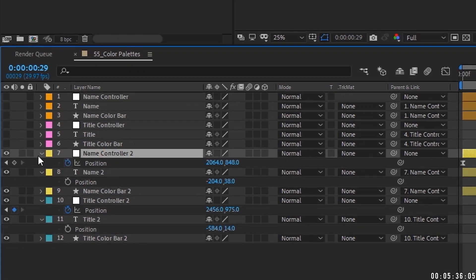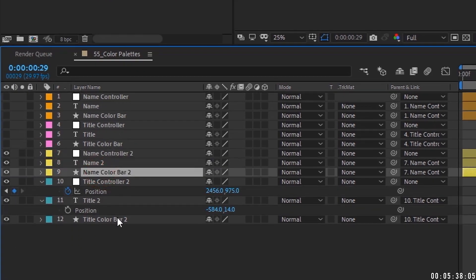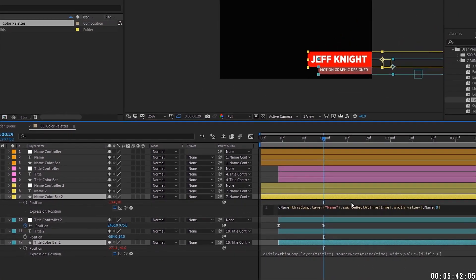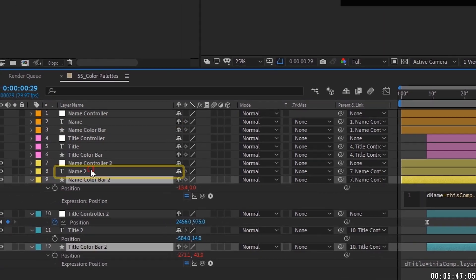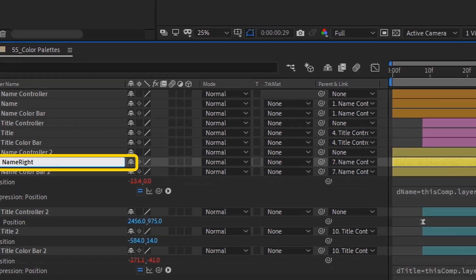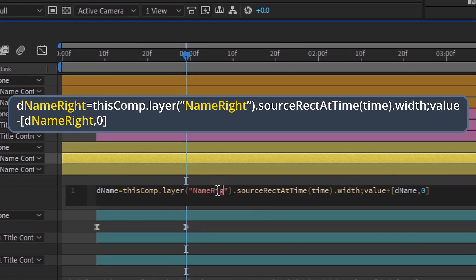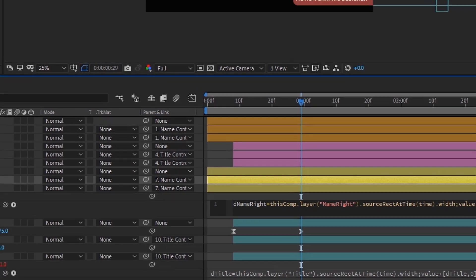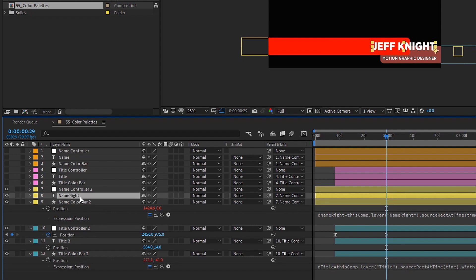Open up the scripts on the bars — highlight layers 9 and 12 and press E to bring up scripts. Make a couple of changes: where it says 'name,' the script still refers to that name layer. Rename the layer reference with no space — call it 'name_right.' Change the first instance, then this last value, to 'name_right.' Then change the plus to minus so it extends the bar to the left instead of to the right.